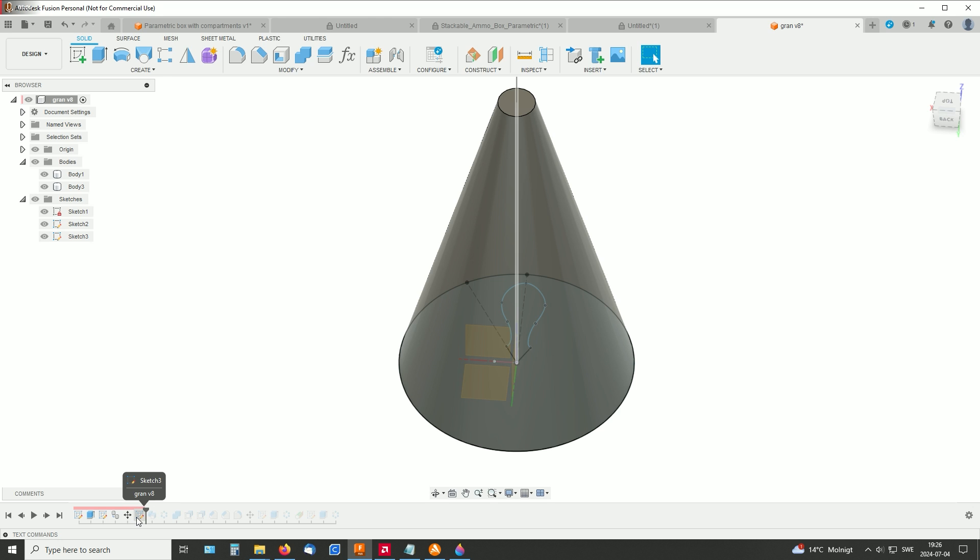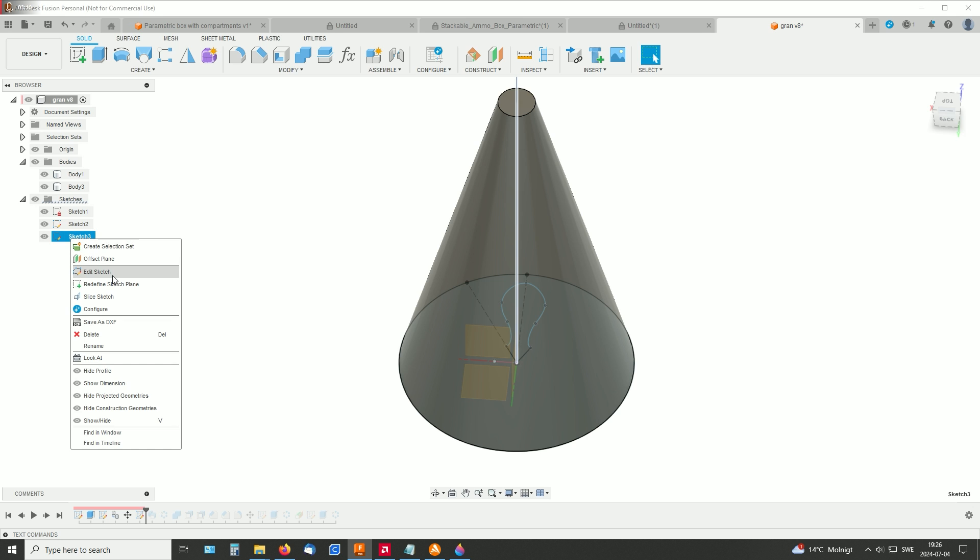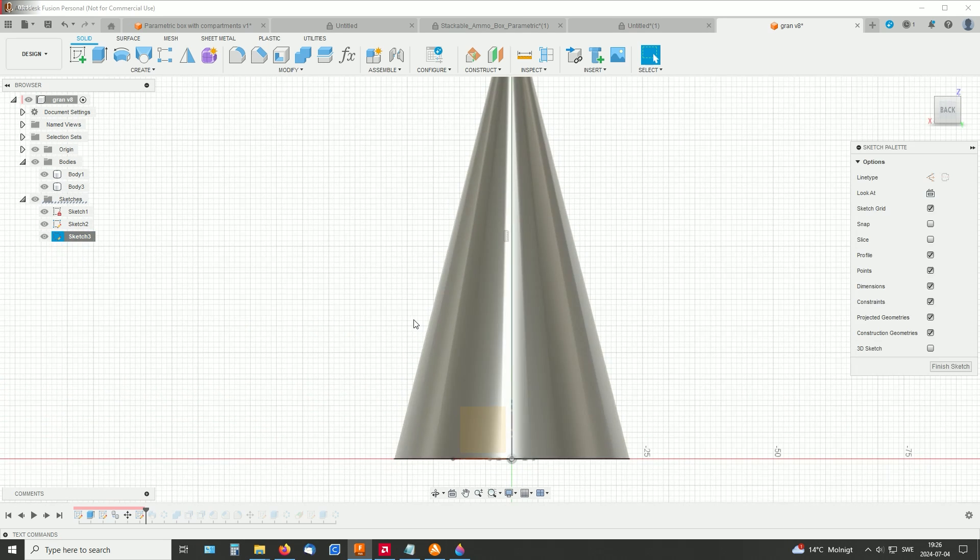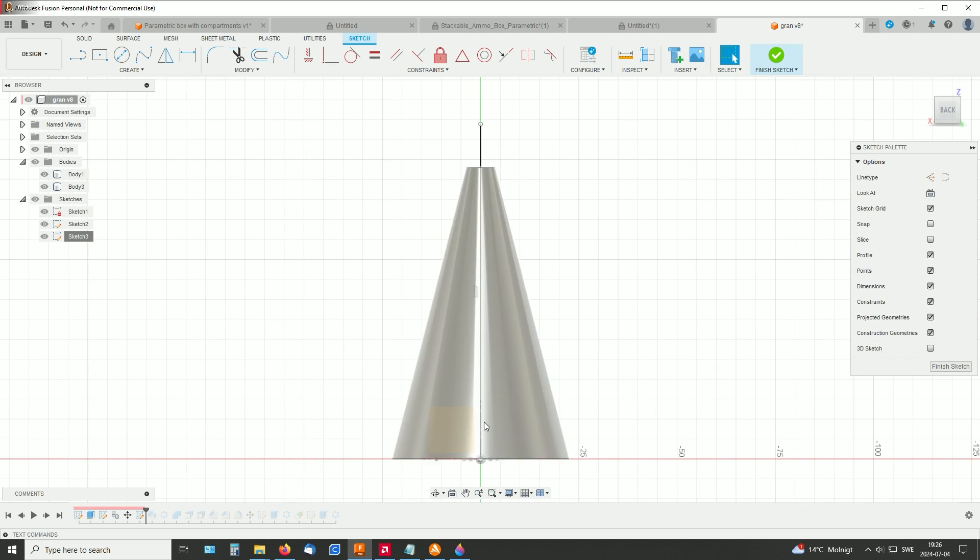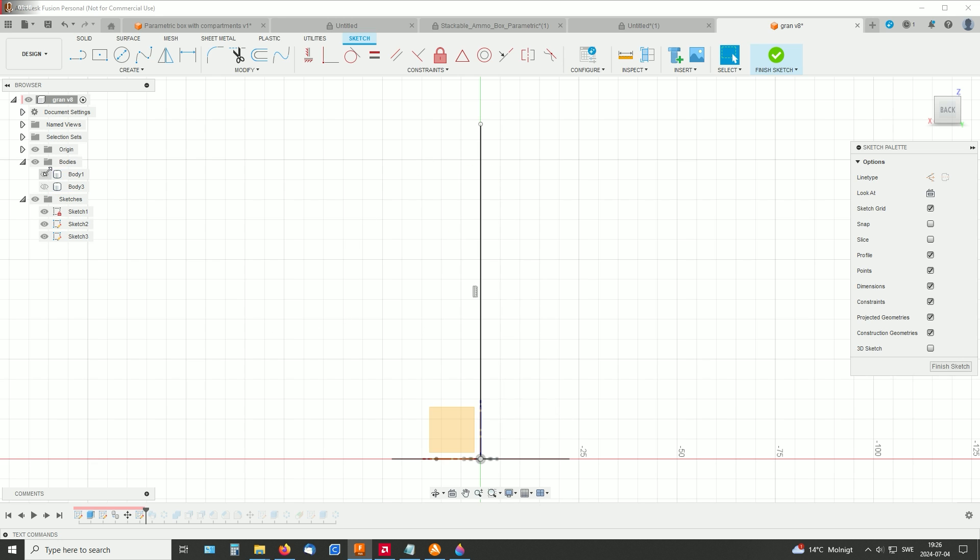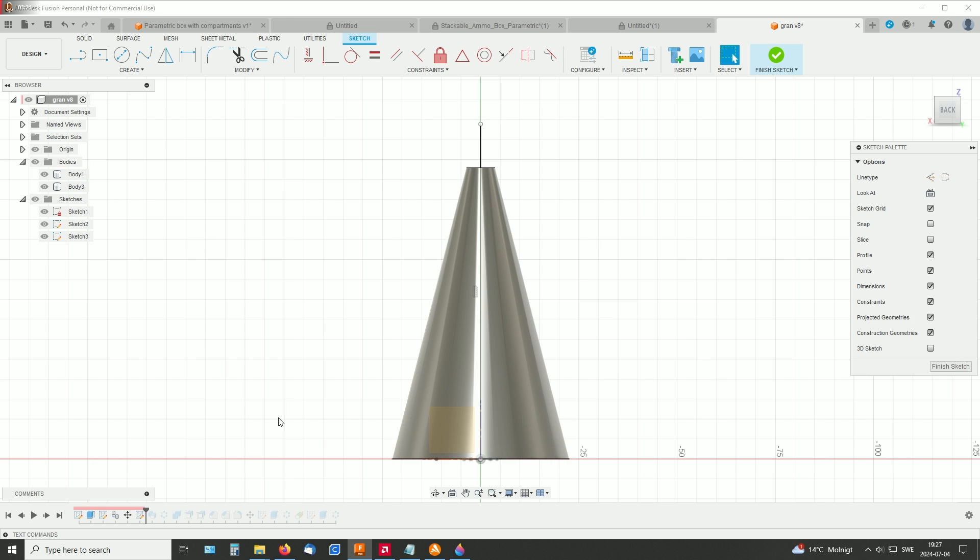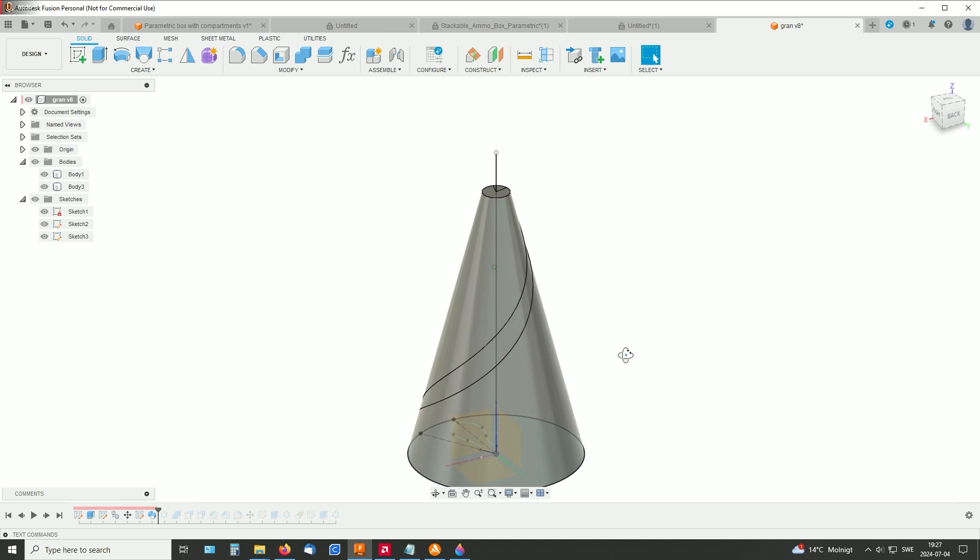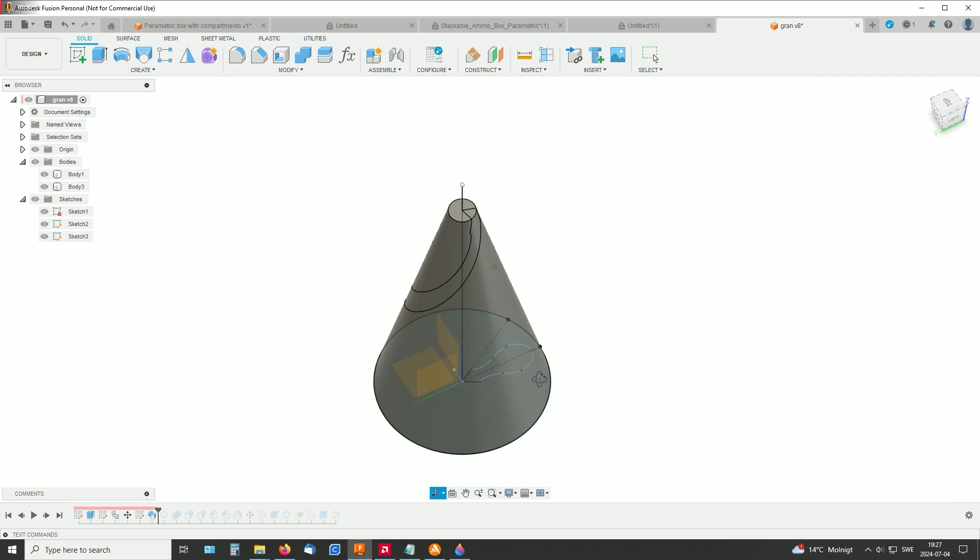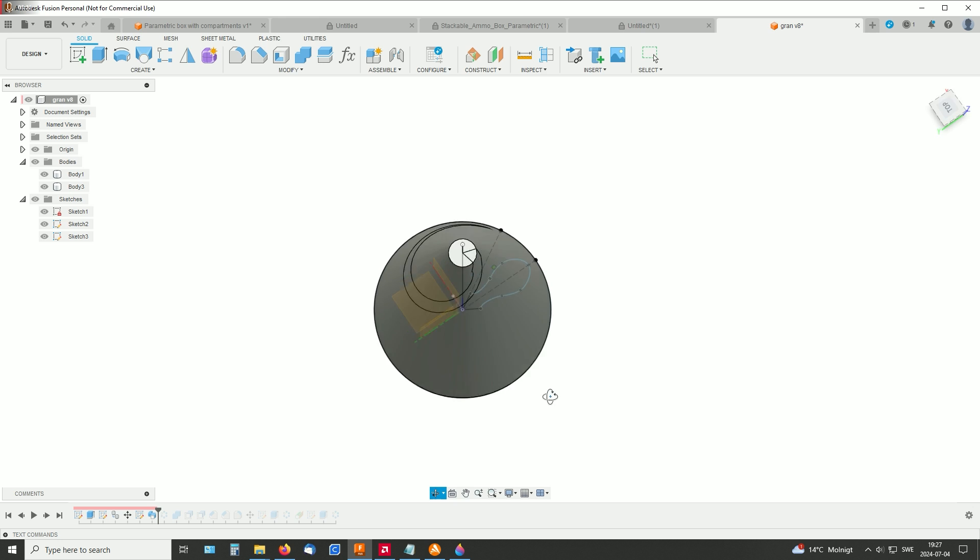So next I made one more sketch like this. It's just one straight line from the origin and up. And then I finished sketch.